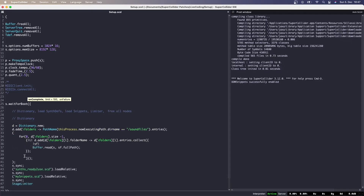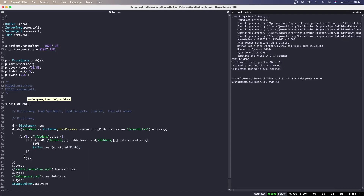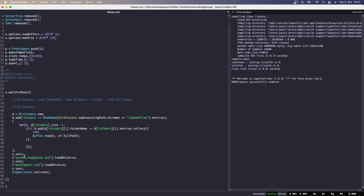StageLimiter, developed by Batuhan Bozkurt, is included as part of the BatLib quark. As suggested by its name, it's a limiter and prevents the sound from exceeding amplitude values over 0 dB. The last line, s.freeAll, will free the nodes in the server.